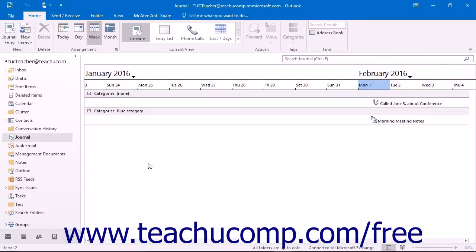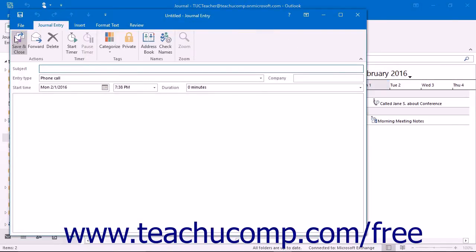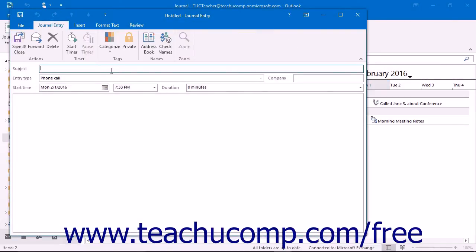In Outlook 2016 through 2013, the only way to record a journal entry is to do it manually. To create a journal entry, open the journal folder and click the Journal Entry button in the New button group on the Home tab in the ribbon.